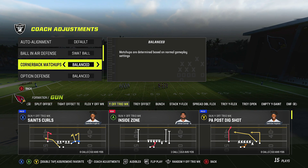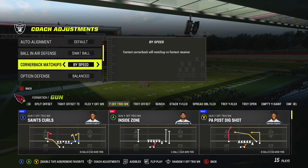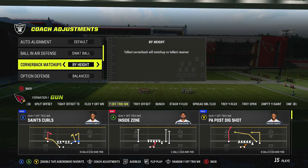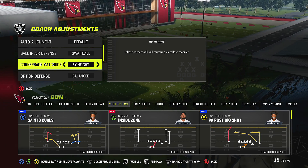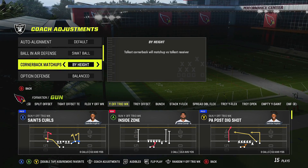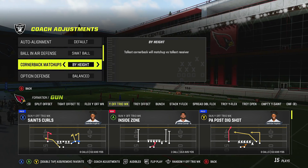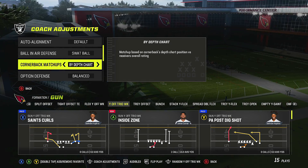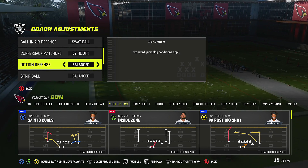Cornerback matchup is key. If you're running zone, I recommend balance. If you're running man, use by speed — the fastest cornerbacks will match up against the fastest wide receivers. In the red zone, switch to by height, because AG catches are a real thing in Madden 23. A short corner on a tall receiver is going to get cooked, whether you're in man or zone.